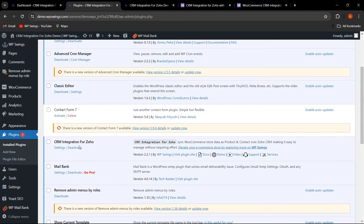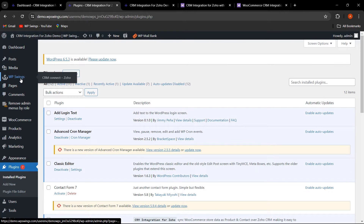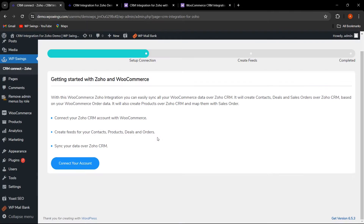Once the plugin is activated, you can see it in the installed plugins section. From here you can click on Settings, or you can hover over WP Swings in the menu and click on it to access the backend settings. These are the steps you need to follow: connect your Zoho CRM account with WooCommerce, create feeds for contacts, products, deals, and orders, then sync your data to Zoho CRM.